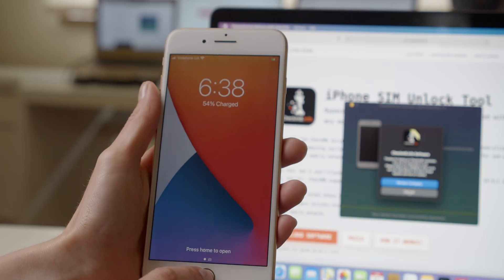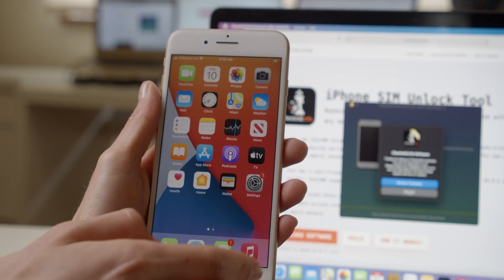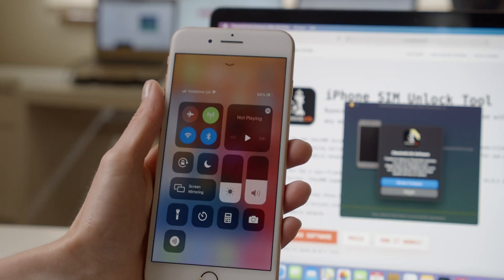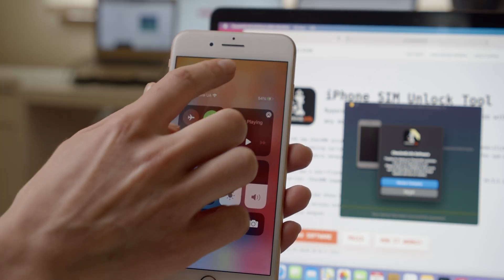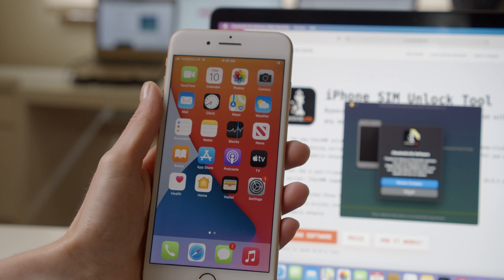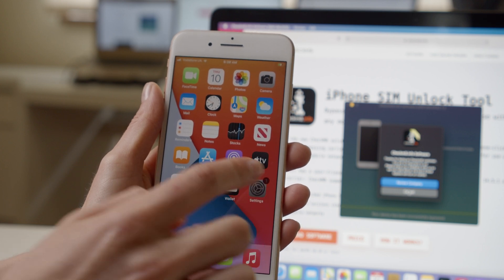Congratulations! You have successfully unlocked your iPhone. Now you can use it with different network providers worldwide.